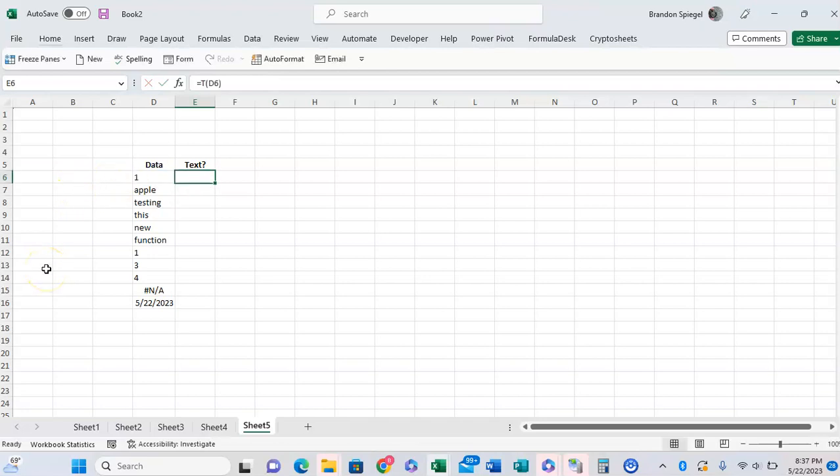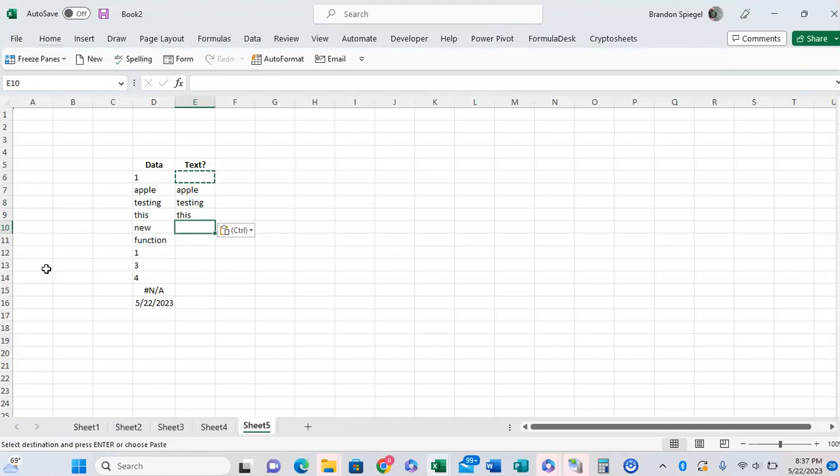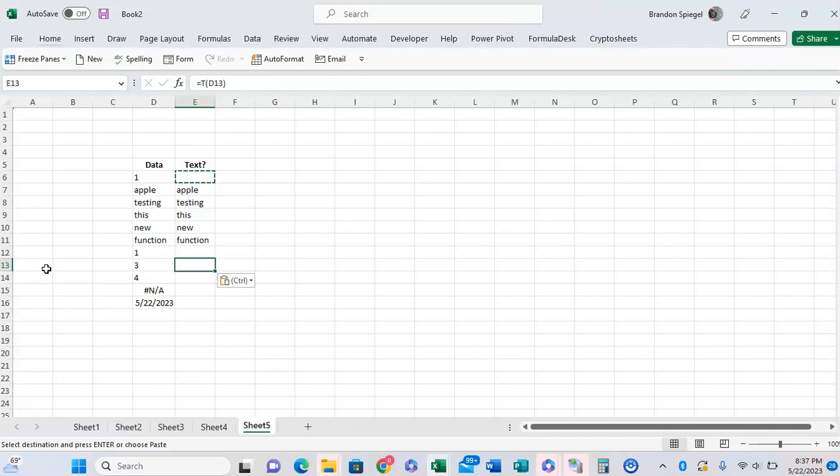If you pass in a one, it returns blank. If you pass in the word apple, it returns the word apple. Pass in testing, the function also returns text. Number three returns blank.